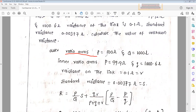The outer ratio arms P and Q are given, and the inner ratio arms small p and small q are also given. The resistance of the link r is 0.1 ohm, and the standard resistance S is 0.037 ohms. Calculate the value of unknown resistance. This is the given problem.